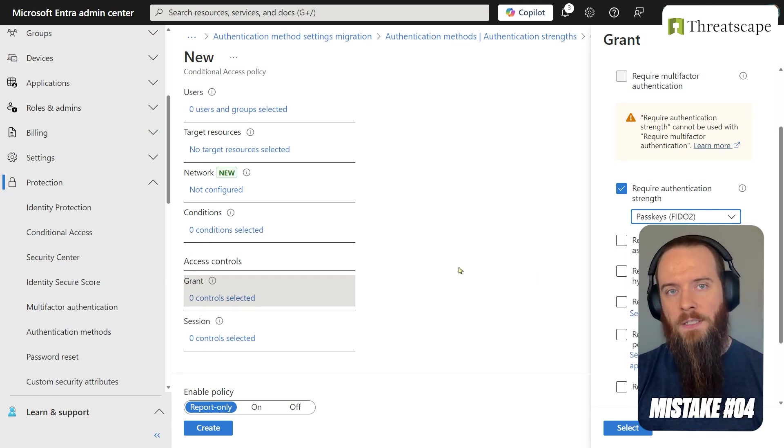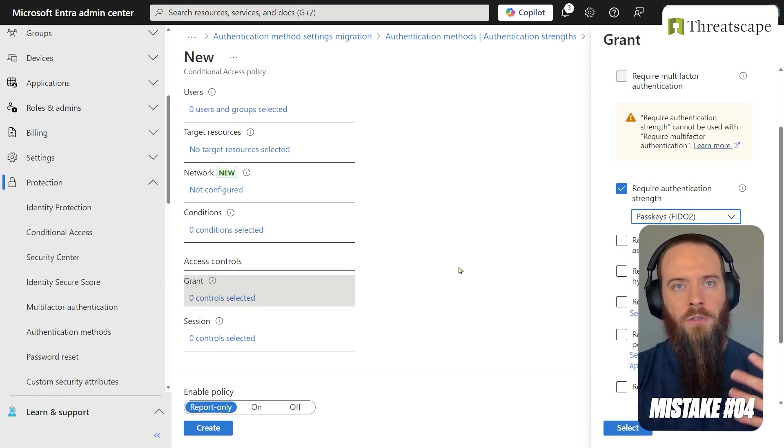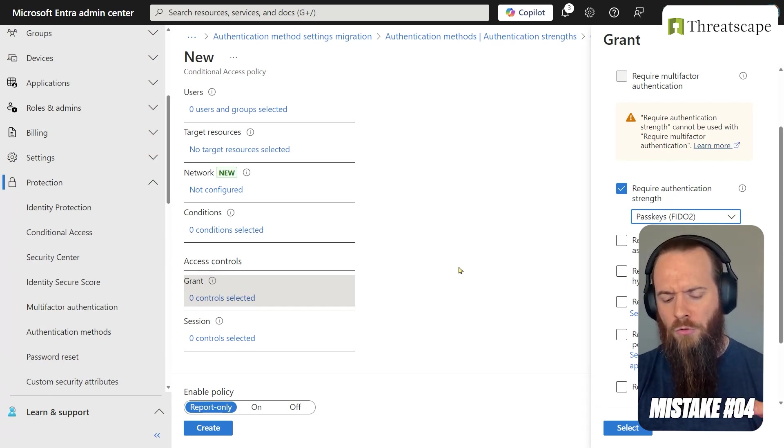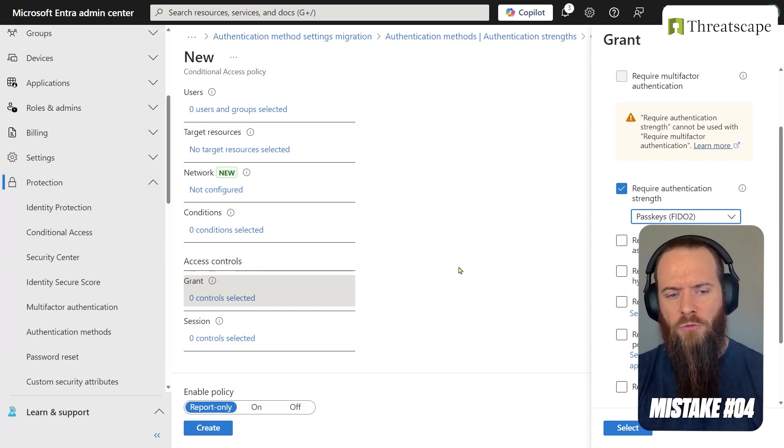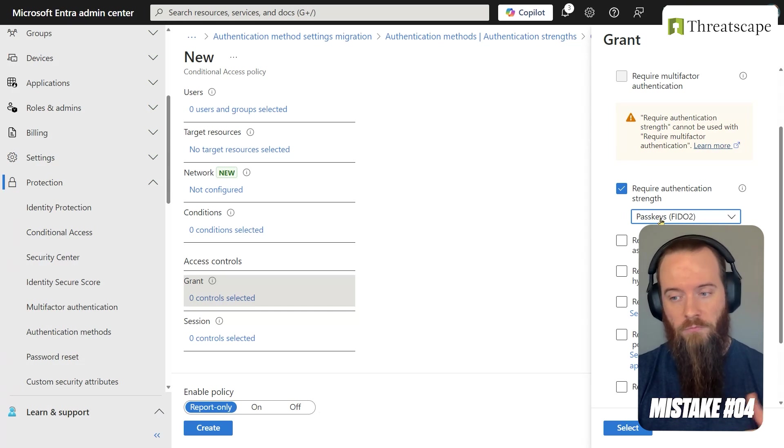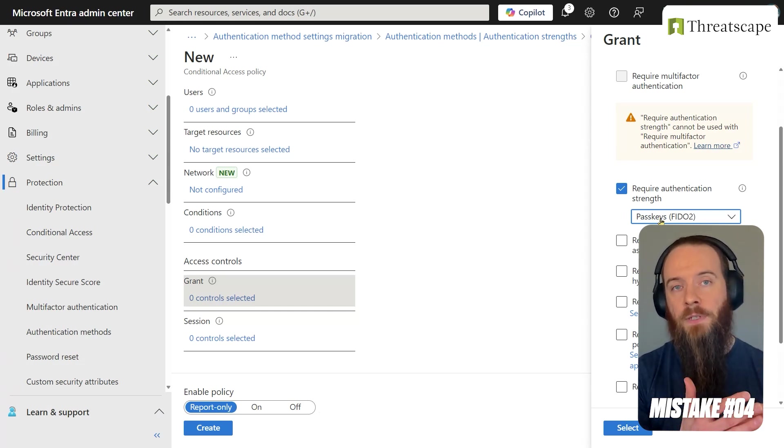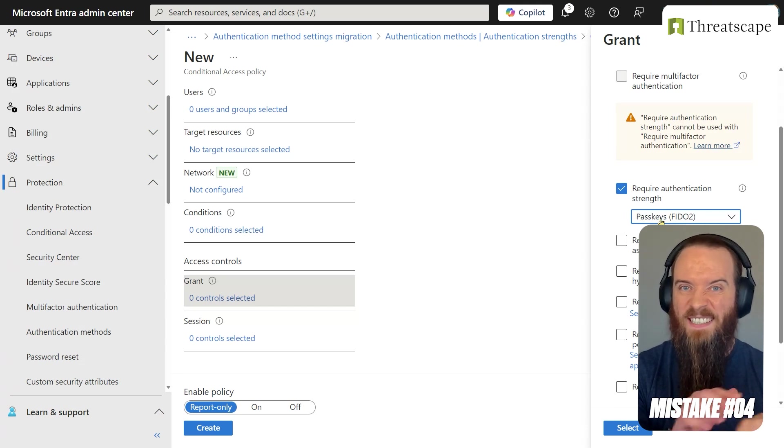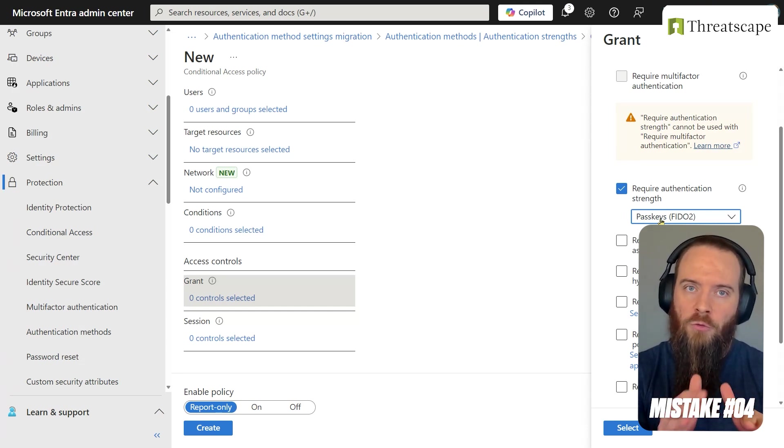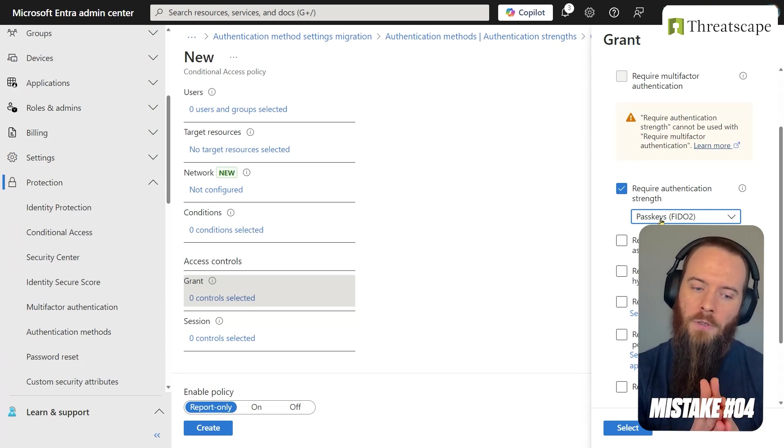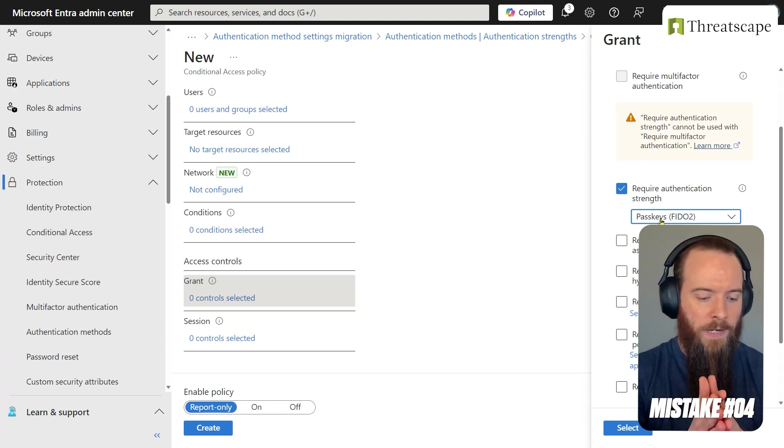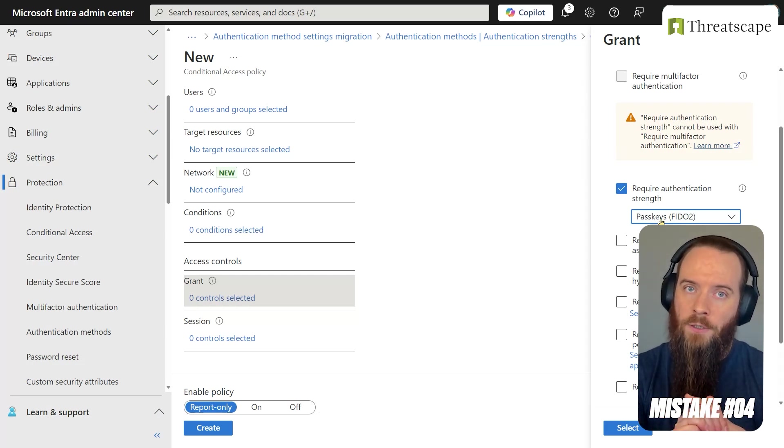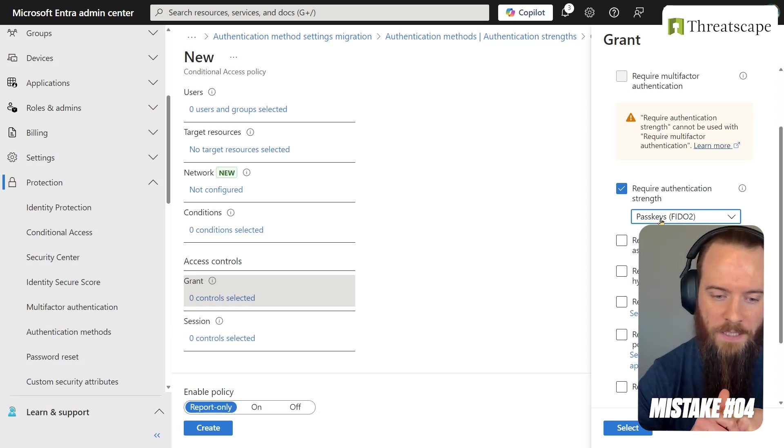So for example, for your most sensitive users - administrators, VIPs, folks who I guess you could say are at an elevated risk of phishing attacks - you would reasonably want to choose phish-resistant authentication. And you will simply not allow them access to those target resources unless they satisfy that. So it's just giving you more control and allowing you to really approach the reality that MFA is not a one-size-fits-all thing and craft it to your specific needs.